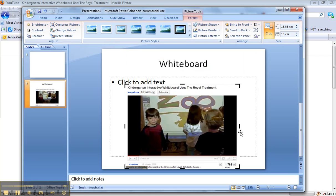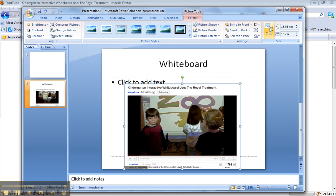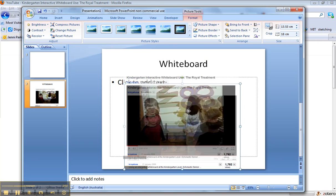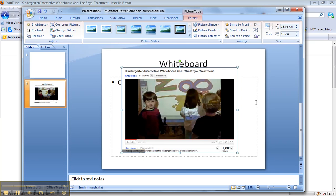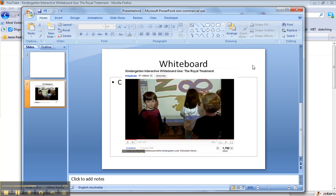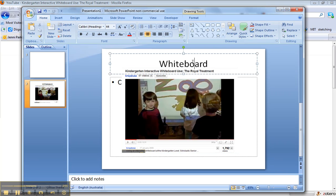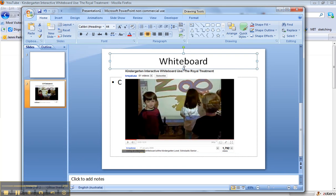Okay so once you're happy with the cropping of your picture you can click on the little crop icon again to turn the cropping off. Move your mouse over your picture and just drag it to wherever you want it on your PowerPoint slide. And I might move that heading just up a little higher so it's not quite so close.